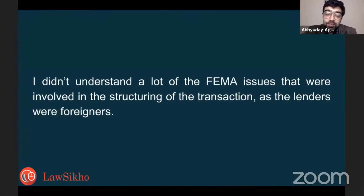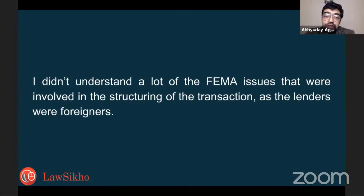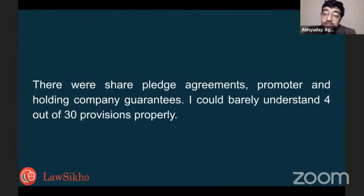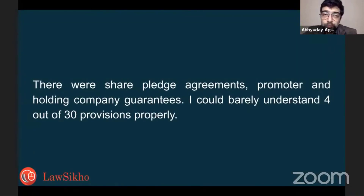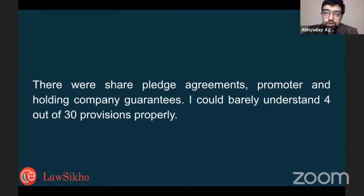Sometimes I would read investment contracts. At that time I didn't understand a lot of the FEMA issues involved in the structuring of the transaction, and I didn't know what was going on at the back. In the contract I didn't see much directly written about FEMA — there were share pledge agreements, promoter guarantees, holding company guarantees. I got a flavor of what a guarantee is about, but I did not know many things, like what the stamp duty on each of these documents would be, or how to compute it.